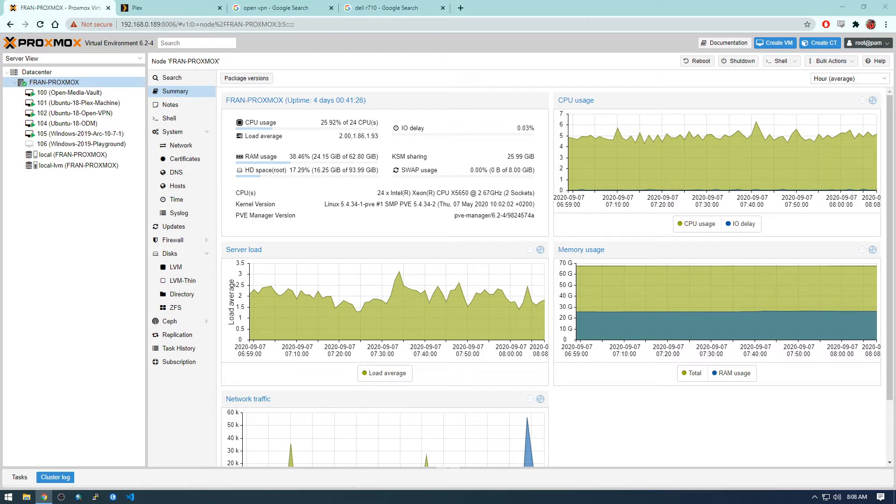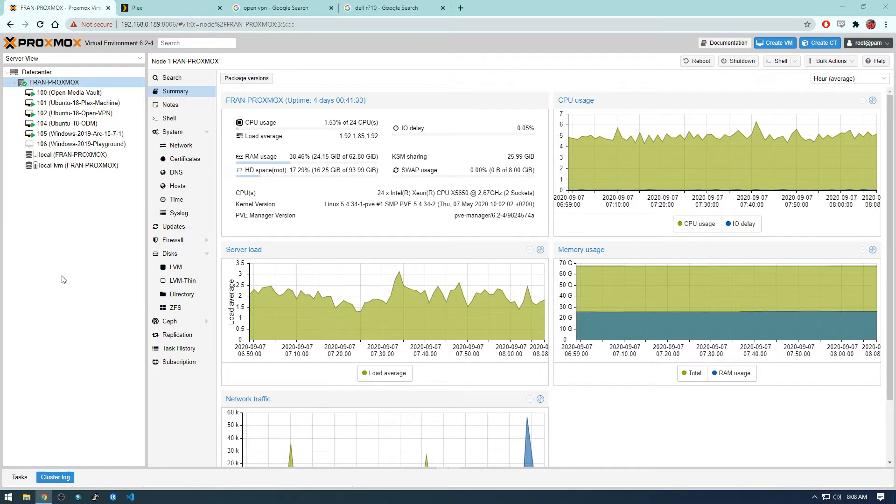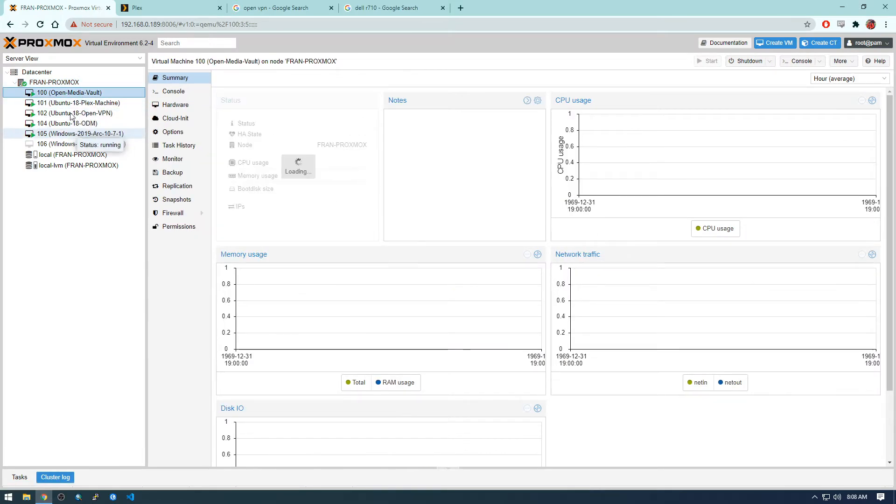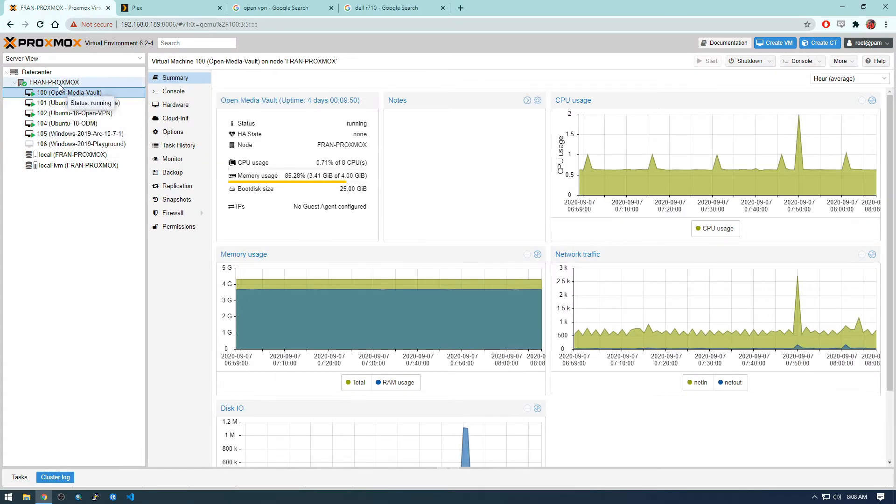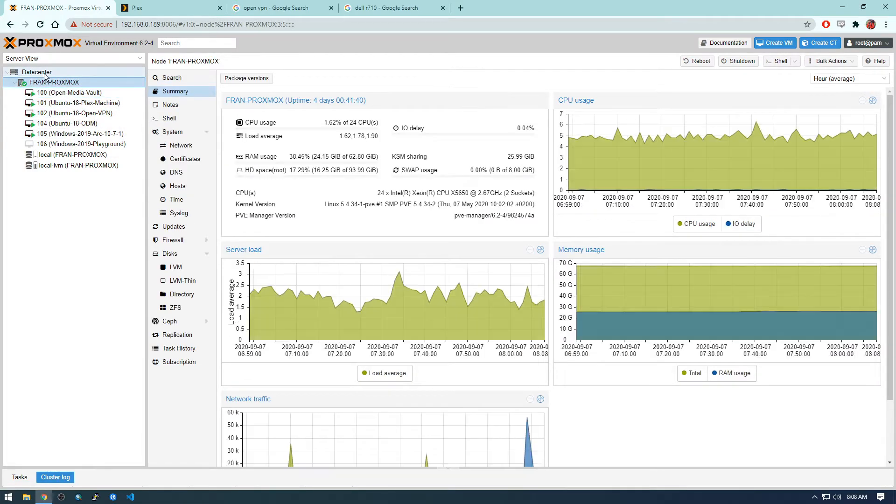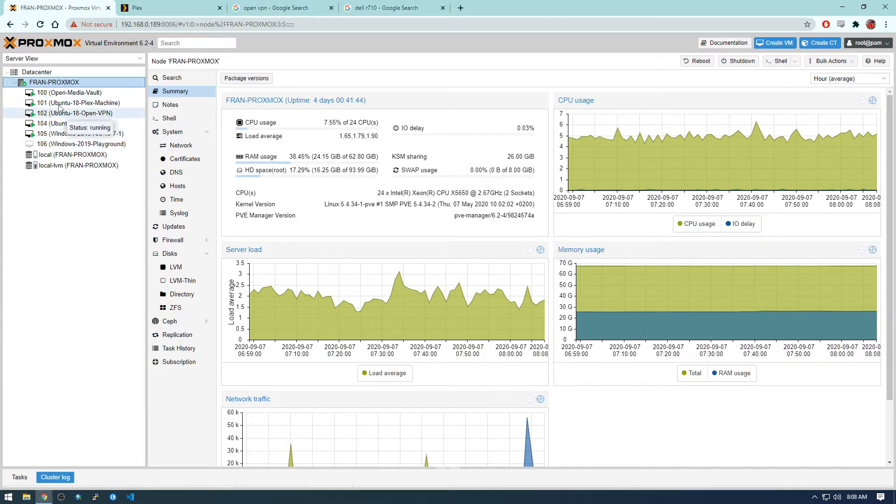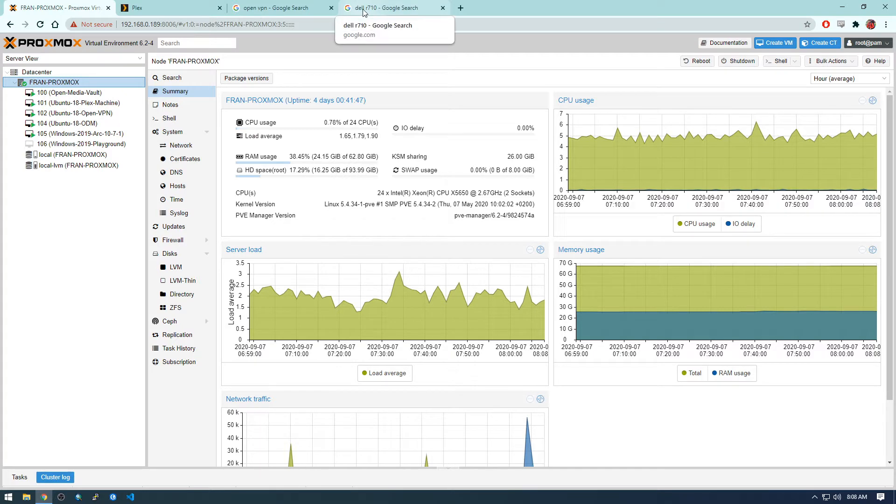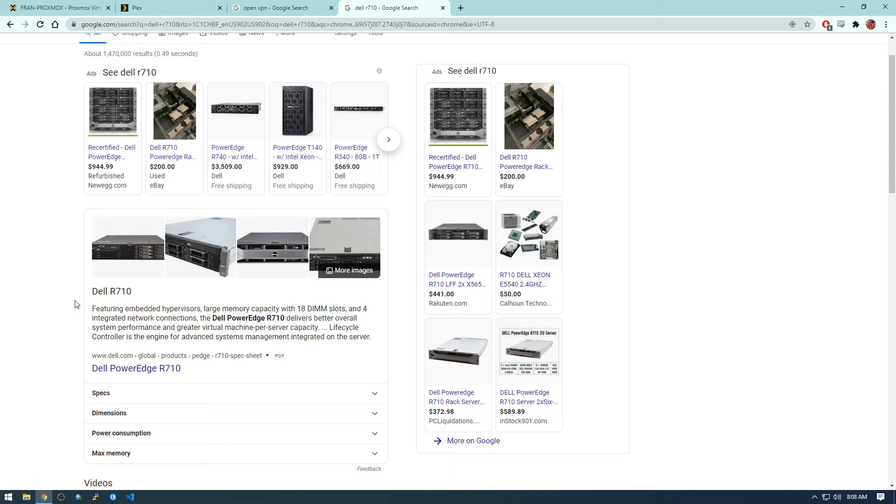So what Proxmox is, it's a hypervisor which basically means it allows you to install virtual machines on the server, so multiple virtual machines. You can see here I have a bunch of different machines running in this one data center, but in this one cluster of VMs, and I'm actually going to be installing it and showing you how to install it on a Dell R710, just because that happens to be the server that I have at my house and I'm able to play with.